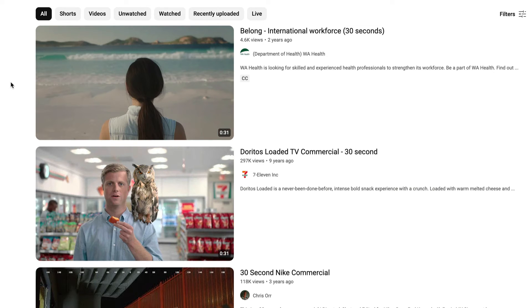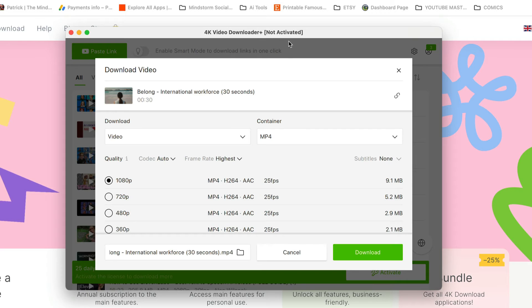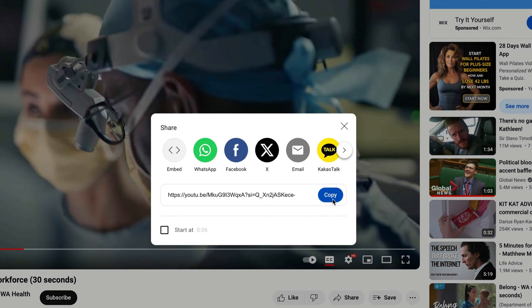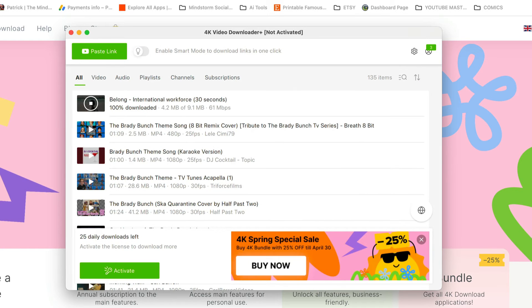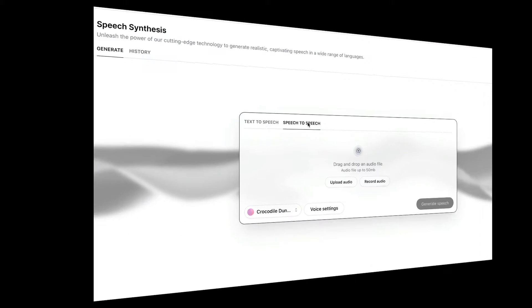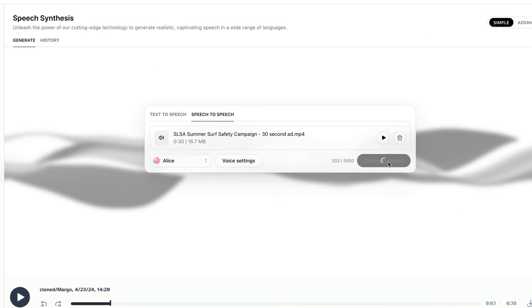Your job is to figure out how to download the video — today's lesson doesn't include that. But just so I don't leave you dangling, I use an app called 4K Video Downloader — I've left a link in the description for it. I'm using the free version for 30 days. Basically, I can copy a video's link, paste it into the downloader, and download the video. Then back in Eleven Labs, we're just going to upload the video into it.